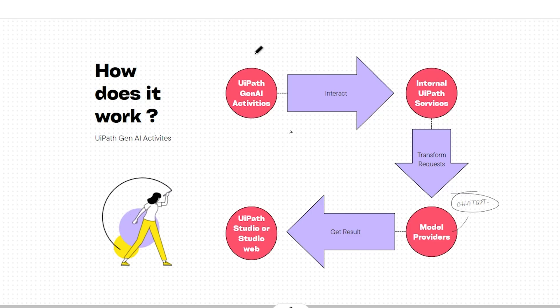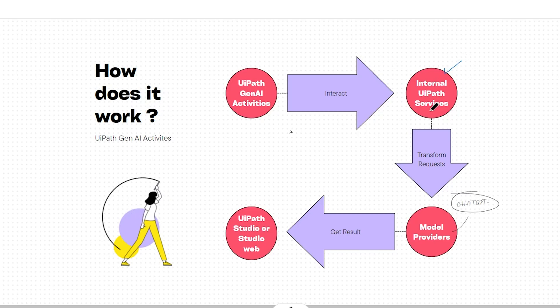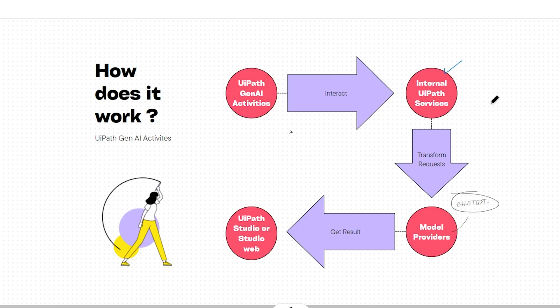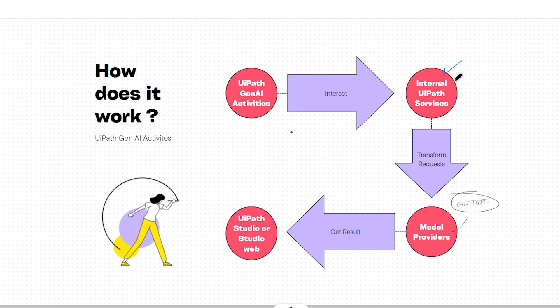These activities will directly interact with UiPath's internal AI services, and these UiPath internal AI services will handle all the normalization and transformation requests, and from here it will be sent to model providers, for example OpenAI.